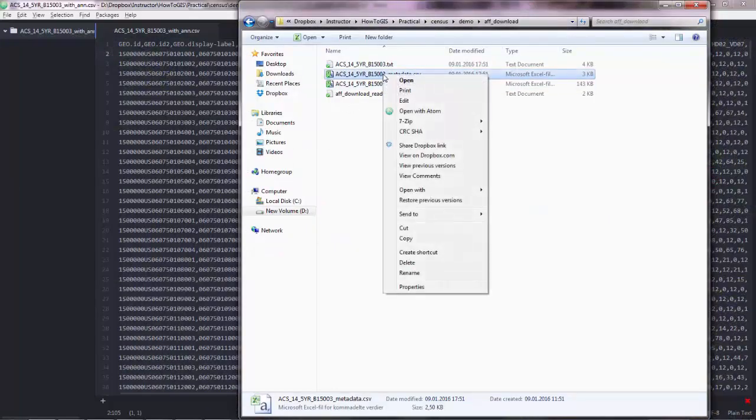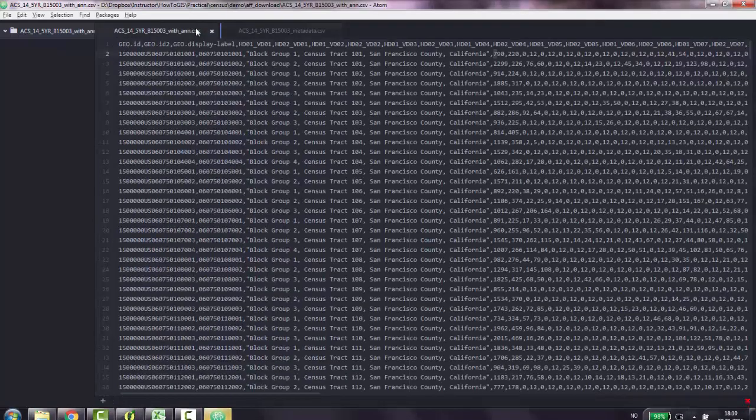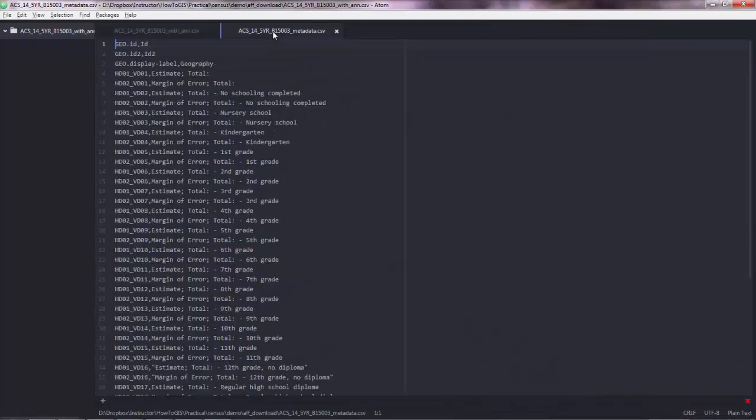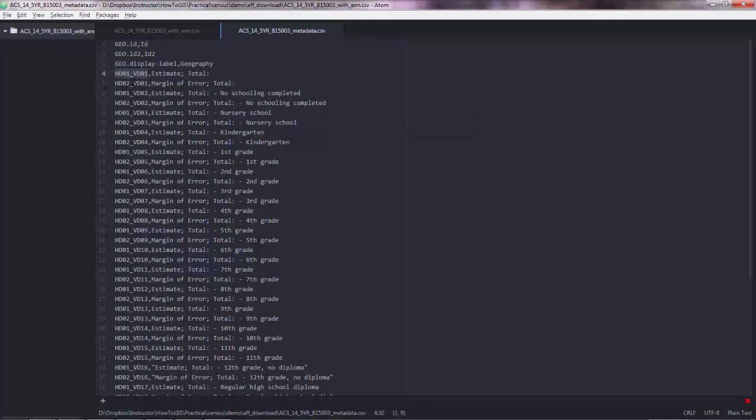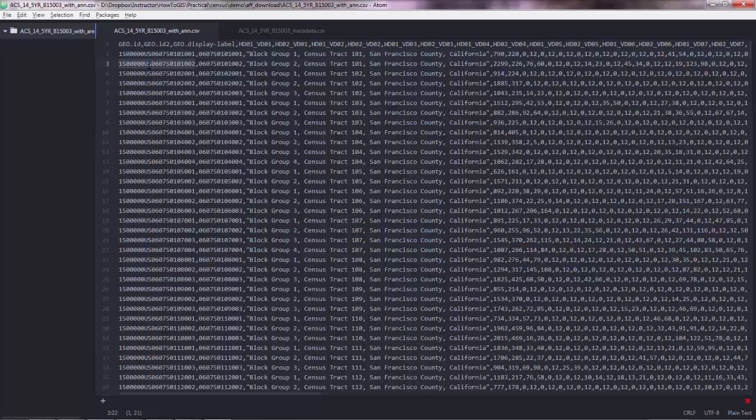We also have the metadata, which are these ones here. So you can identify those columns using this metadata here. Now each row represents a block group.